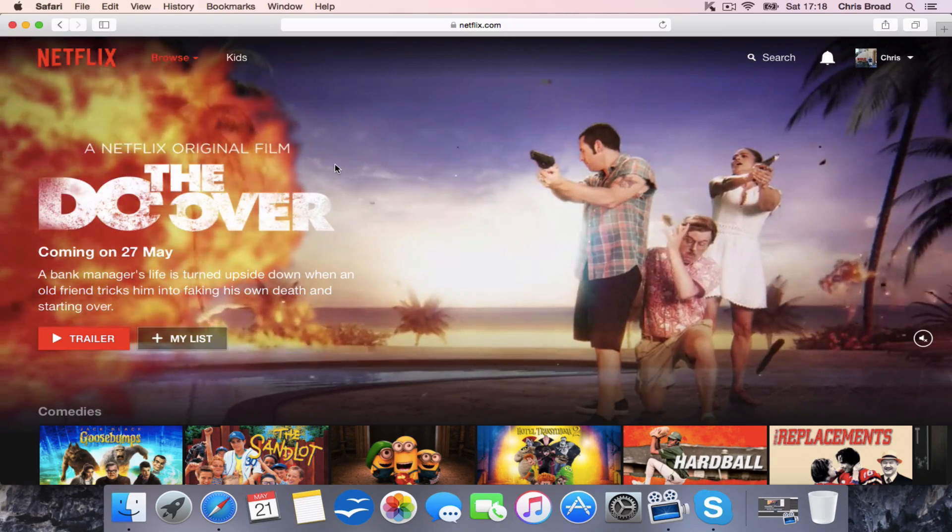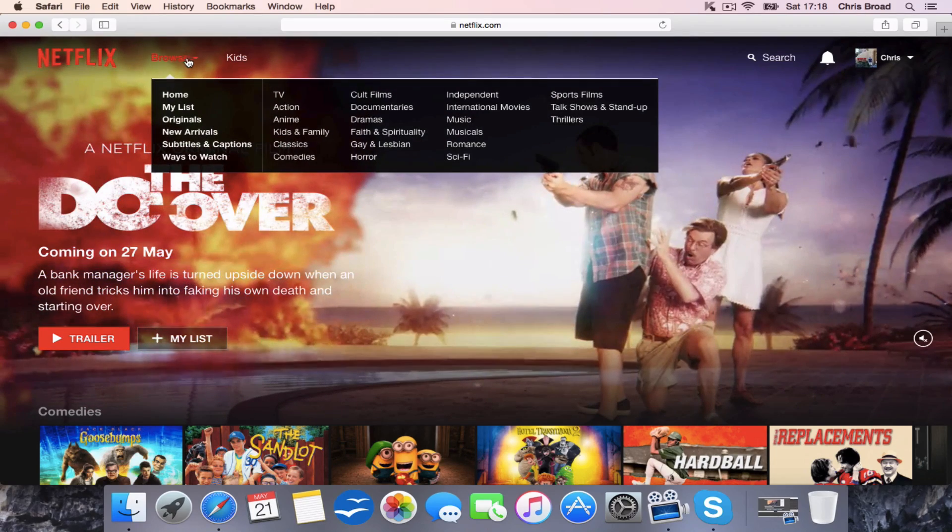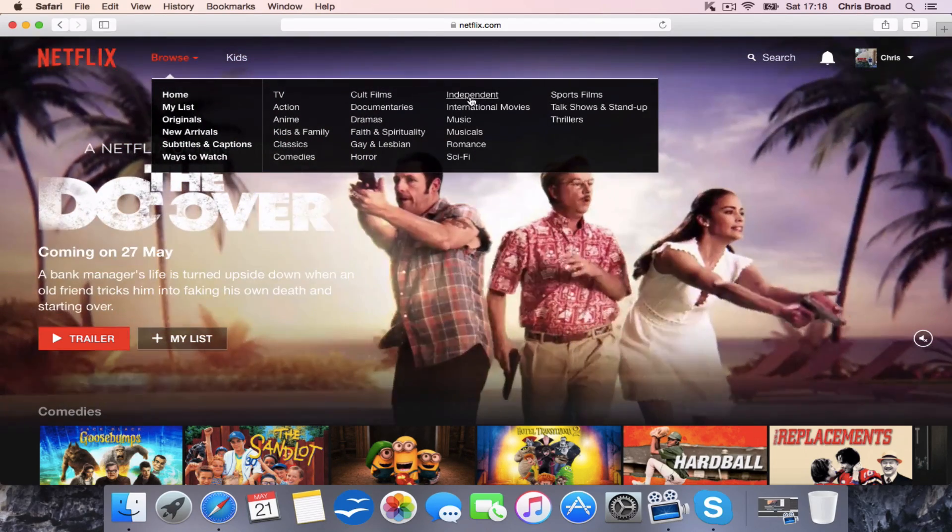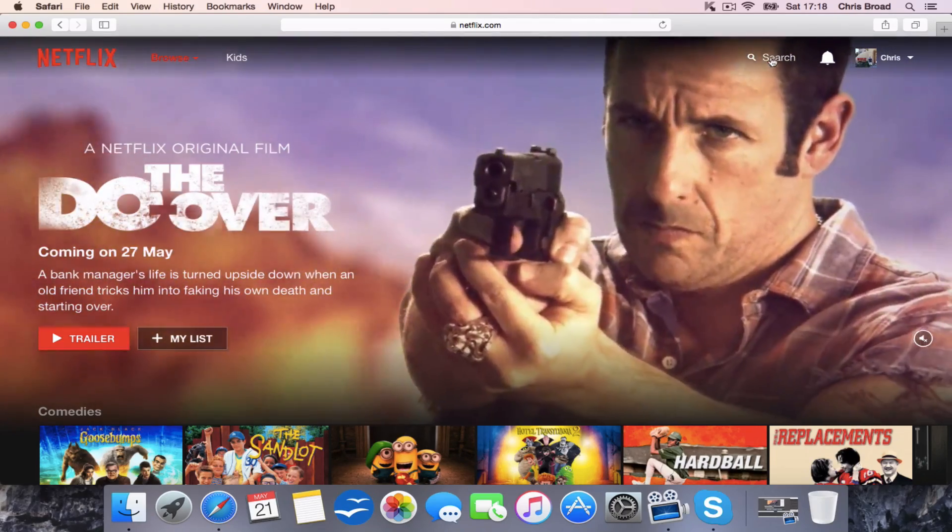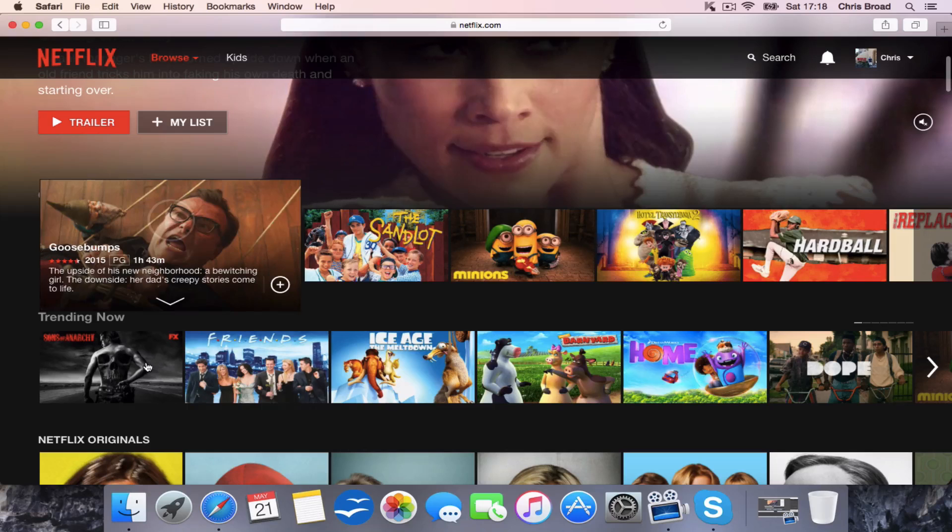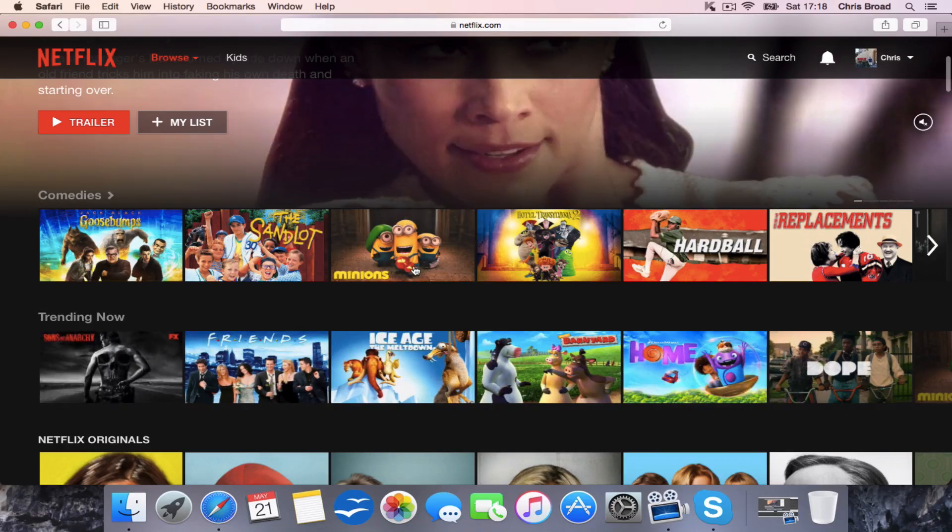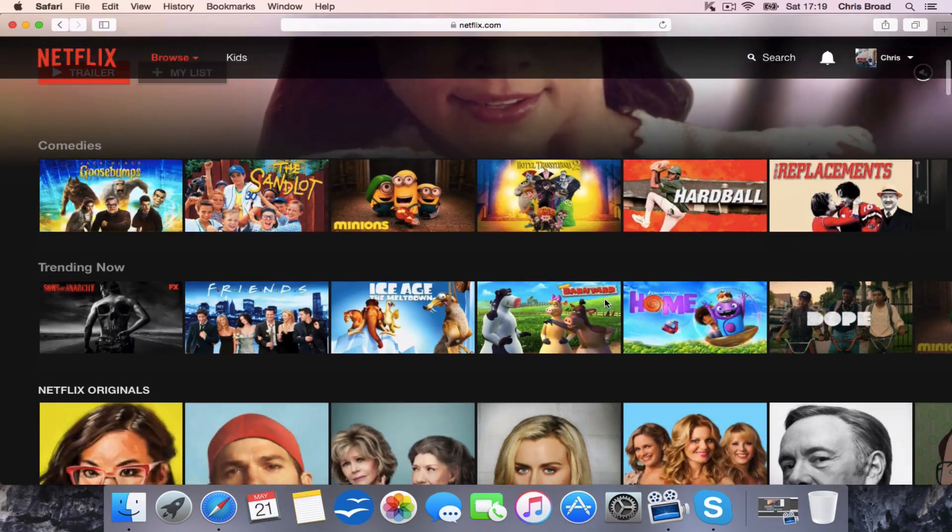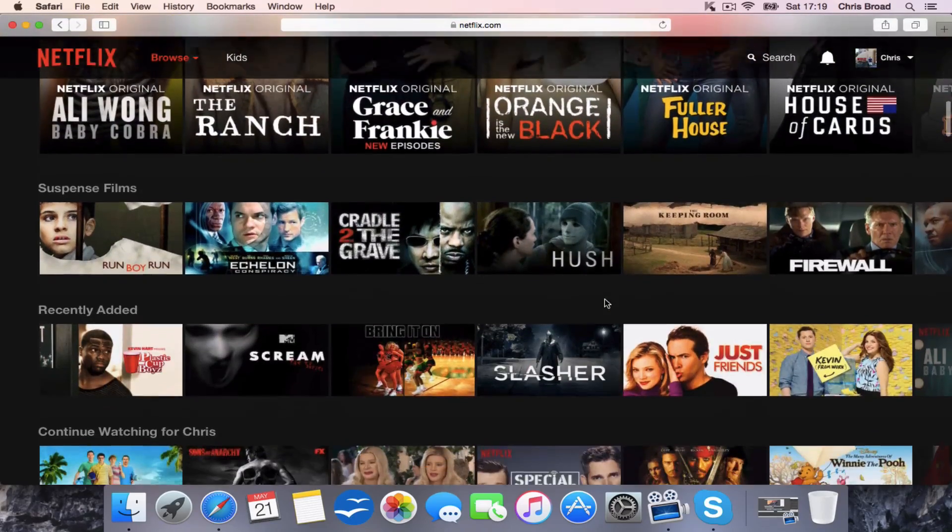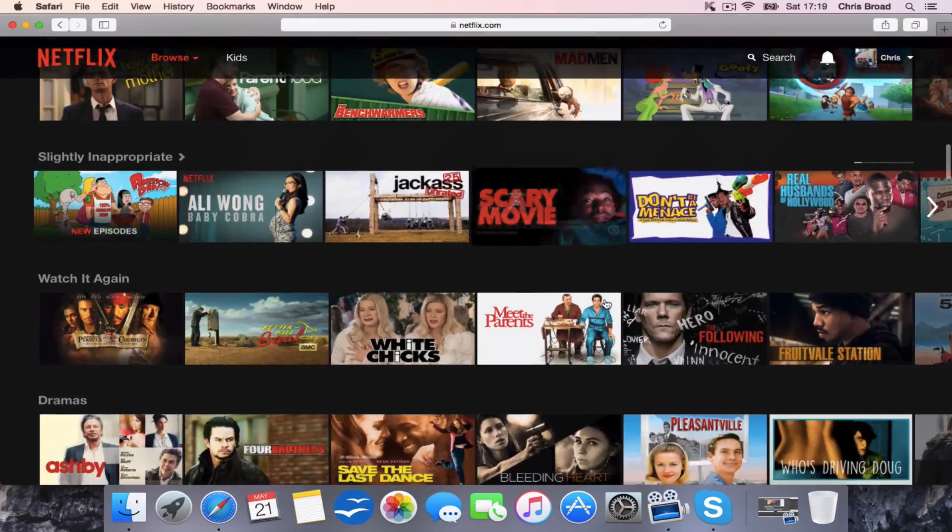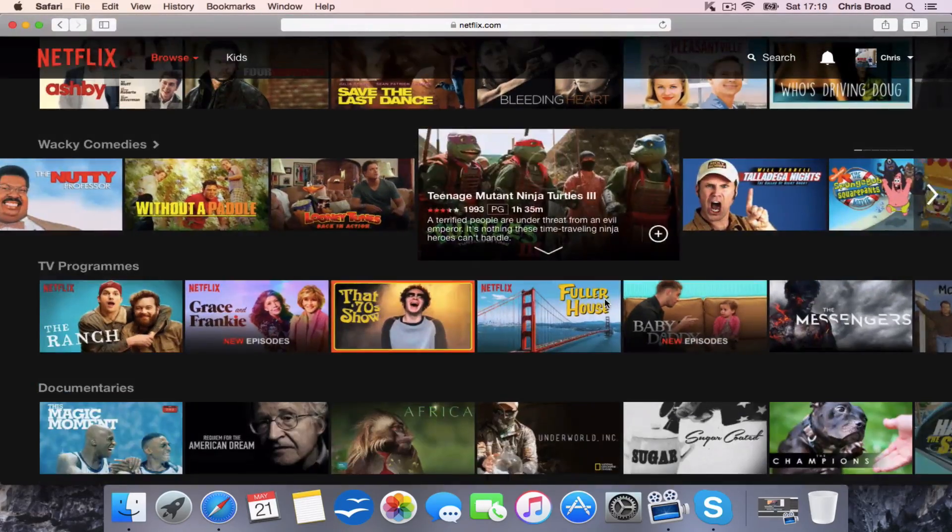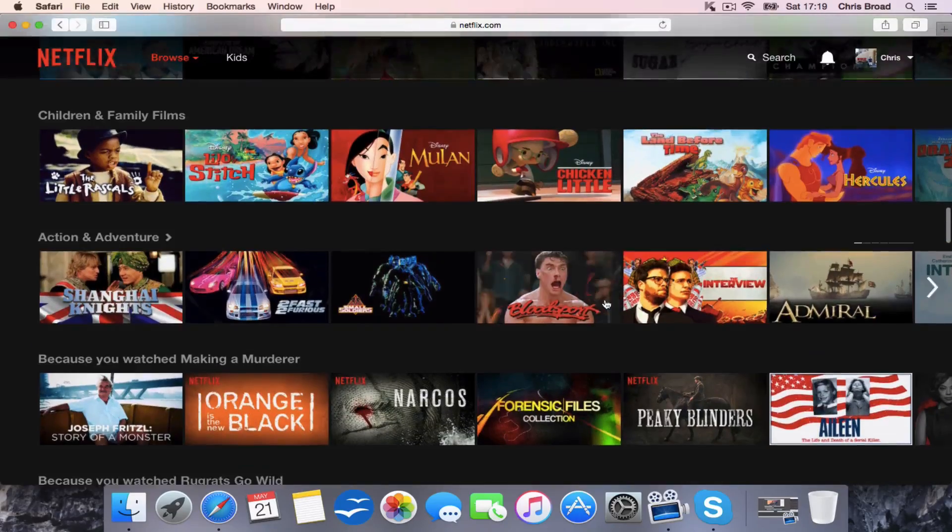Now this is the American version of Netflix and the way we can prove that is by clicking browse and you see it says independent here, which means it's on the US version. You can see we've got Goosebumps available, Sons of Anarchy, we've got the new Minions movie, which has only just recently come out. Let's have a little scroll down.